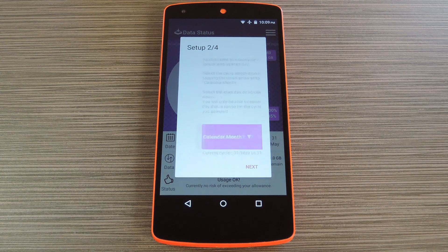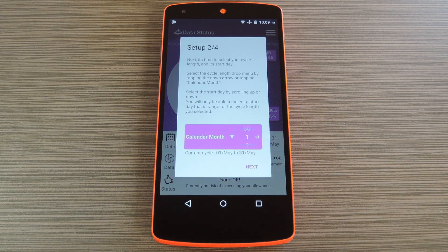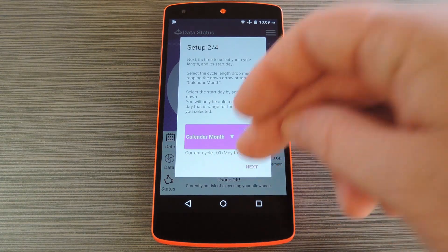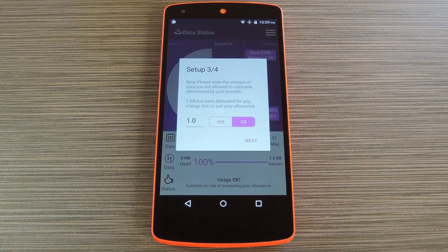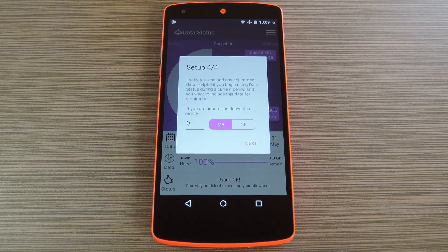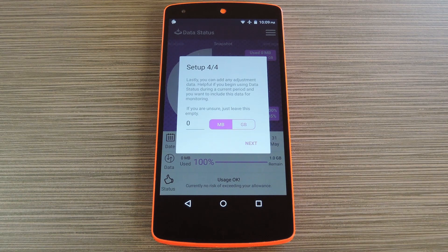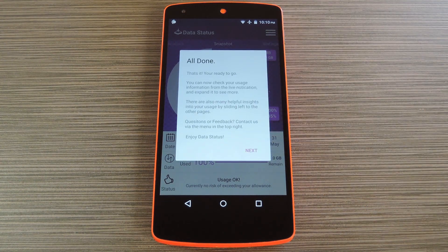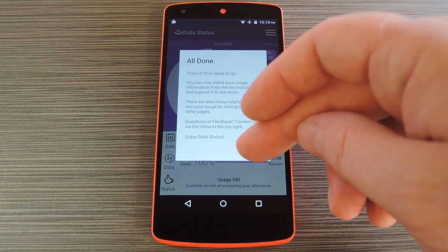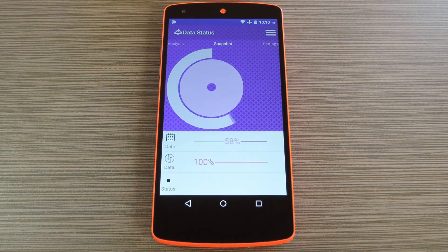Then you'll be asked to set the starting date for your billing cycle. Go ahead and enter that information, then Data Status will ask you how many gigabytes of data your plan allows for each month. After typing that in, you'll be given a chance to enter the amount of data you've already used this billing cycle. So if you're just installing this app after using a good chunk of your monthly allowance, you can enter that number here. But with everything set up, you'll be taken to the main screen.